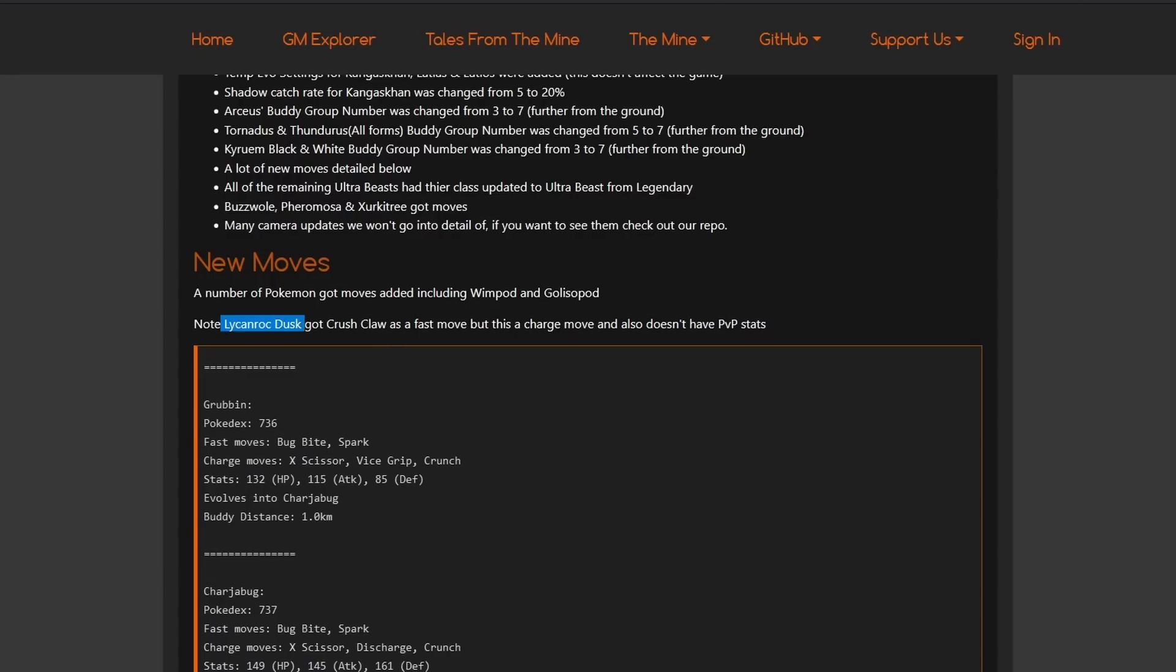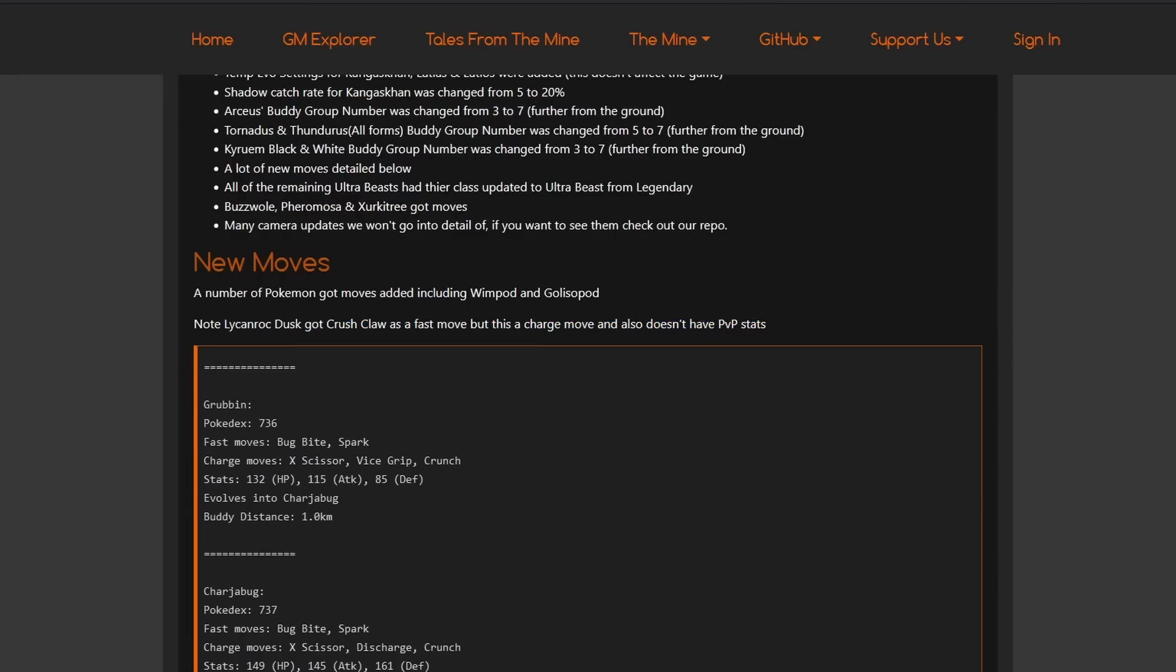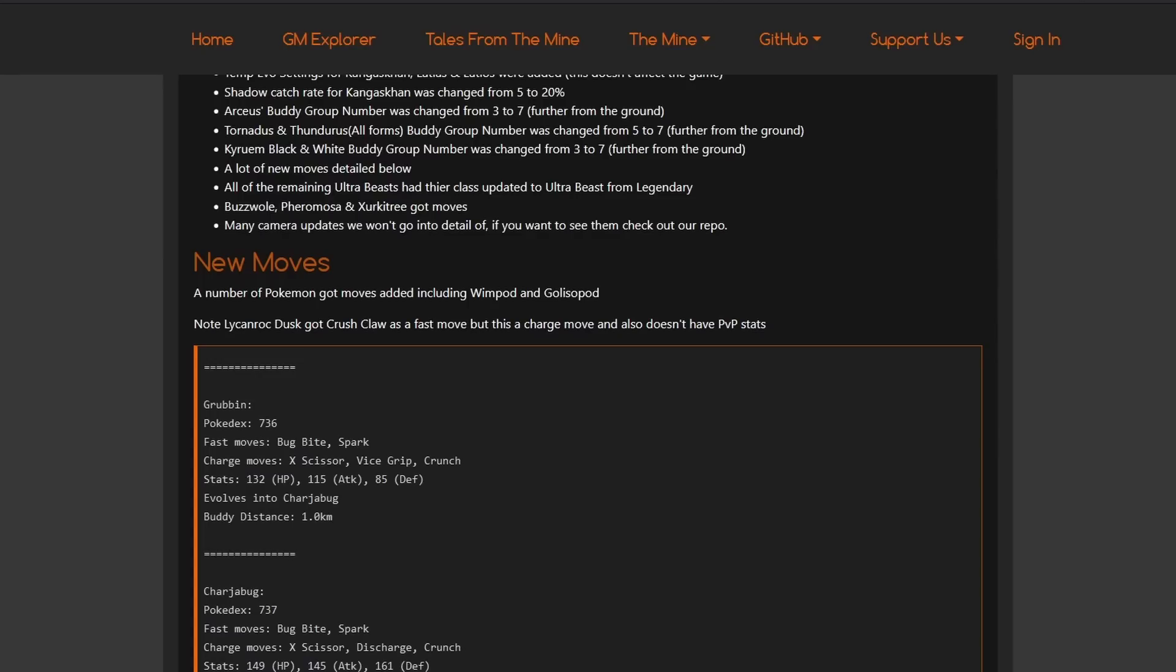A number of moves, Pokemon got moves. Note, Lycanroc does got Crush Claw, a fast move. But it's a charge move and also doesn't have PvP stats. So, Crush Claw is actually already in the game. But it doesn't have stats yet. It's usually a charge move that it's supposed to get most likely. But it doesn't have stats yet. So, it's going to be a new move as soon as it's going to come out. But it's currently not completely correct. I guess this is an error here. But we're going to have to see what's going to happen here.